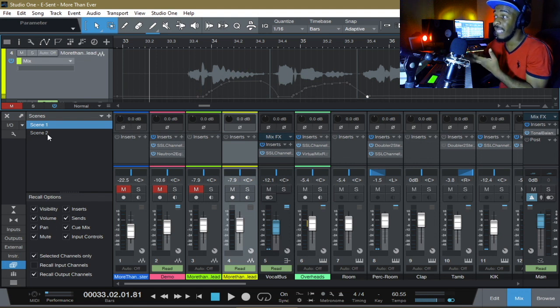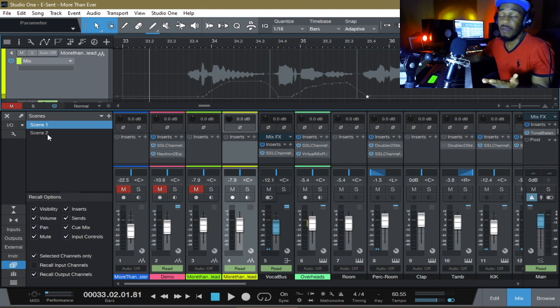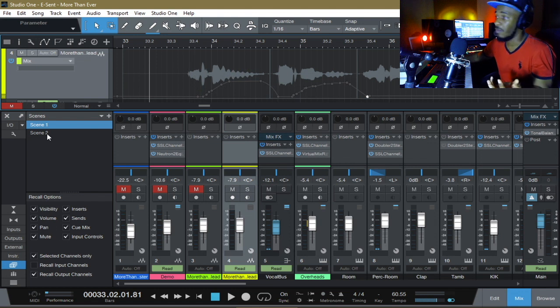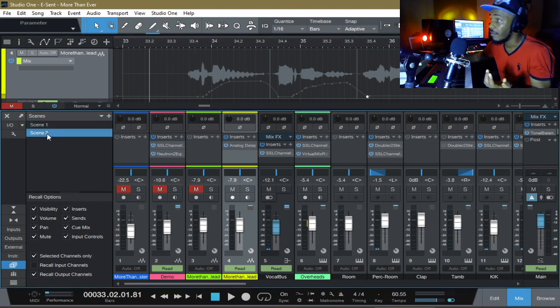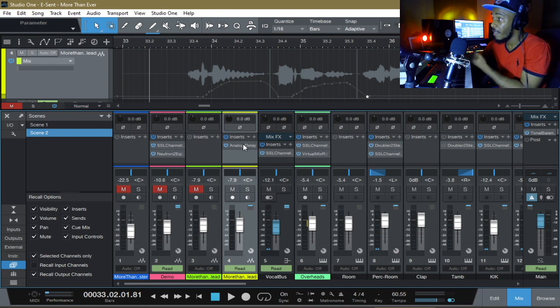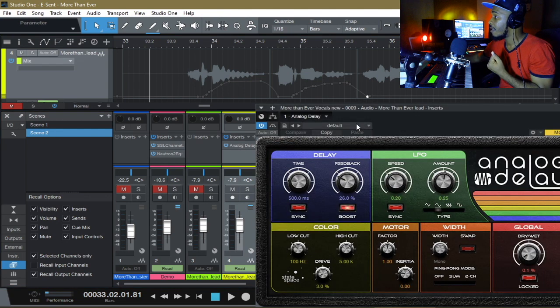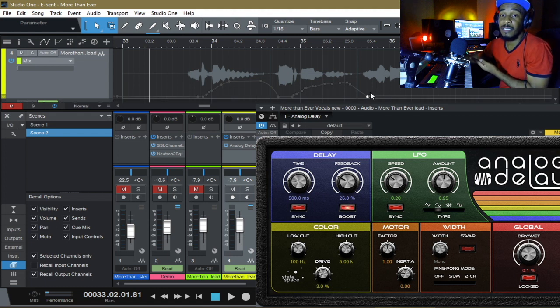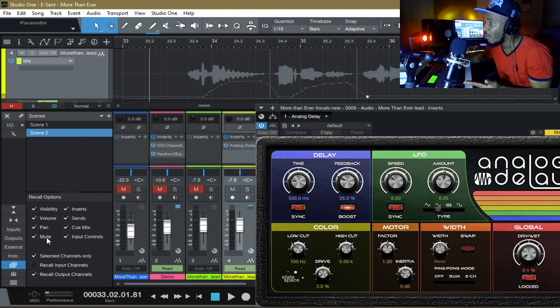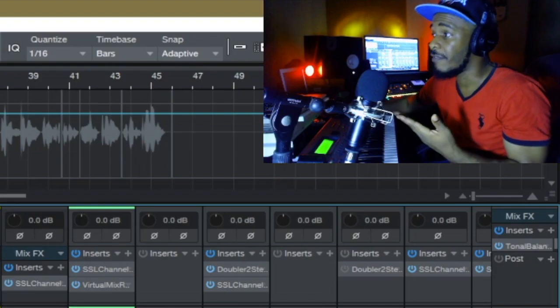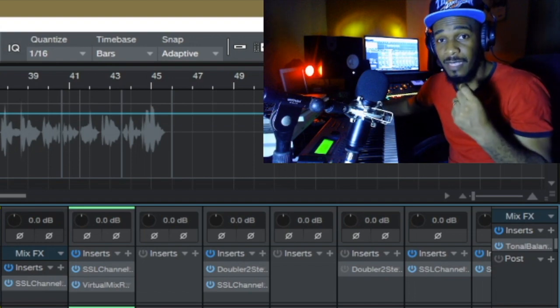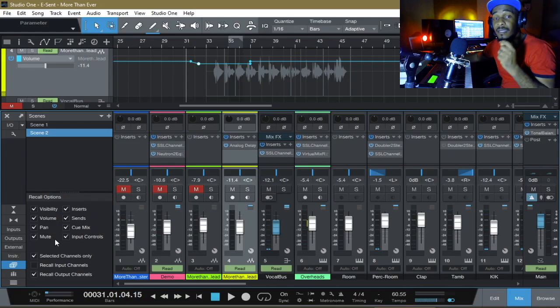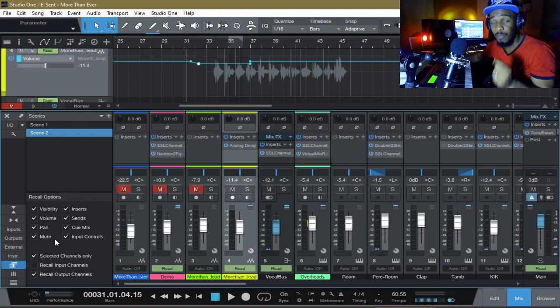But watch what happened now. If I decide that, or the customer decide that, I prefer scene two. Let's go back to scene two. Recall scene two. Yes, the analog delay comes back, right? But notice the automation. The automation was not recalled. Why? There is no option to recall automation. I believe Studio One made a big mistake. It's missing the automation recall option.